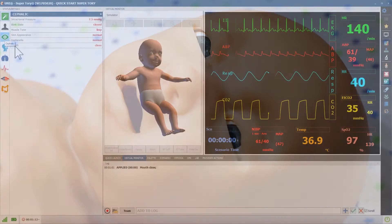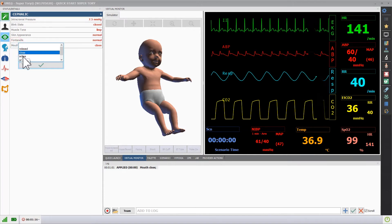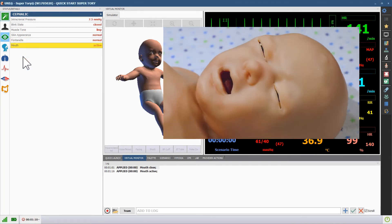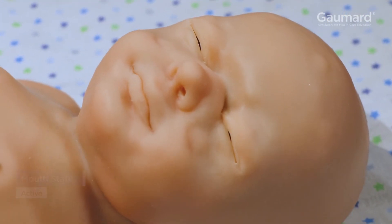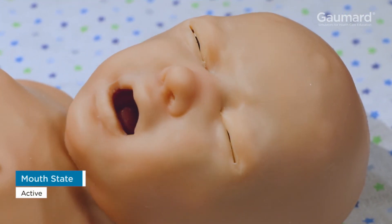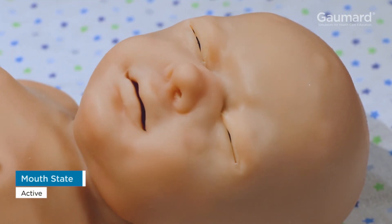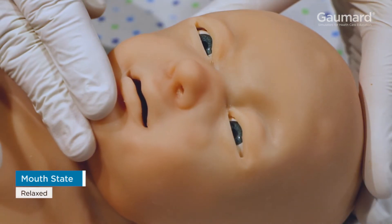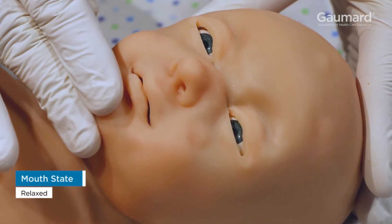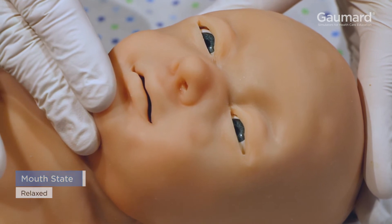To program the mouth movement, click the mouth vital and choose the desired state. Supertory's mouth can be active, clenched, or relaxed and able to be moved. Always set the mouth movement to relaxed before opening the mouth manually, as in the case with bagging, feeding, or intubation.